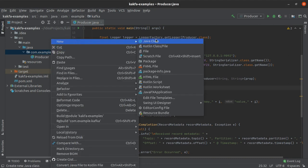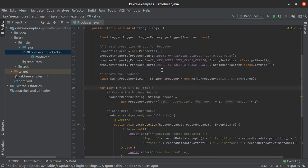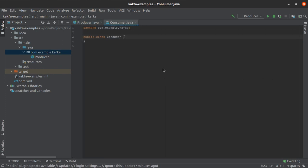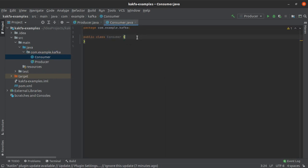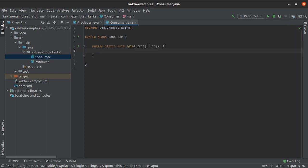The very first thing I would like to do is create a new Java class which will be called Consumer. Let's hit enter and our class is created. I'll say psvm so we have the main method. Now I'll just take a couple of minutes to put out all the placeholders so this video doesn't get too lengthy.